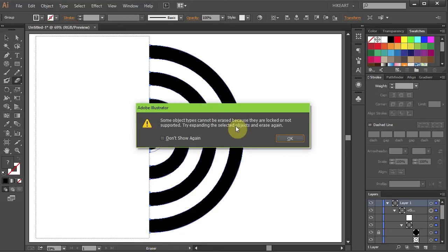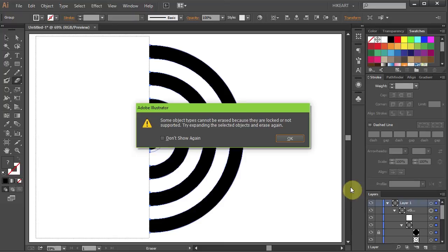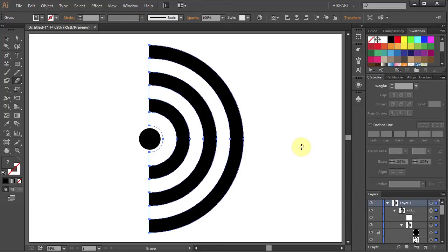You will get this warning window telling you that some object types cannot be erased because they are locked. And that's alright. We want to keep the locked circle untouched. So click OK to this window.